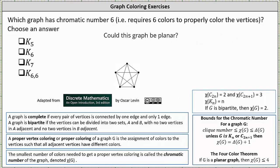Which graph has a chromatic number of 6? For a review, a proper vertex coloring of a graph G is the assignment of colors to the vertices such that all adjacent vertices have different colors. The smallest number of colors needed to get a proper vertex coloring is called the chromatic number of the graph, denoted chi of G.